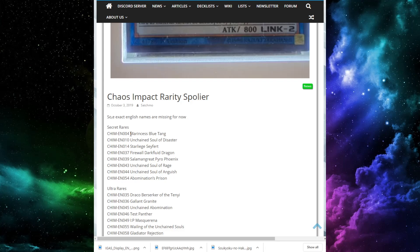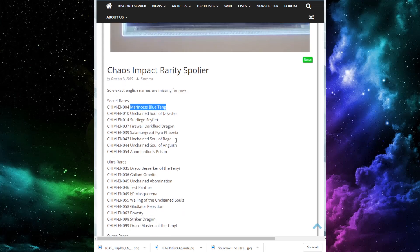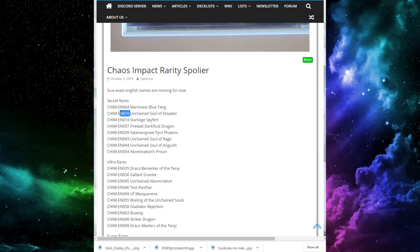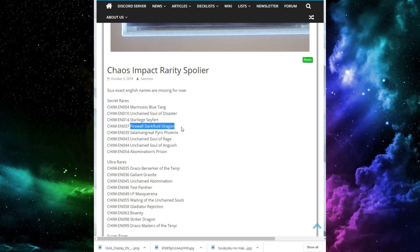Then we move to the Secret Rares. We've got Marinecess Blue Tang. Yes, guys, unfortunately, Blue Tang is a Secret Rare. But it is the only Marinecess card in Secret Rare. Which hopefully means that if you just get your hands on these, the rest of the new stuff should be fairly reasonable, hopefully. We have Unchained Soul of Disaster. We have Starliege Seyfert. This card, I will easily see this being very expensive if Dragon Link picks up with this set with Striker Dragon and Starliege Seyfert. Really knocking up the price there. Firewall Dark Fluid Dragon. I really don't see this being too used outside of decks like Adagnister, unless people are already looking forward to Adagnister. I don't see this being too expensive.